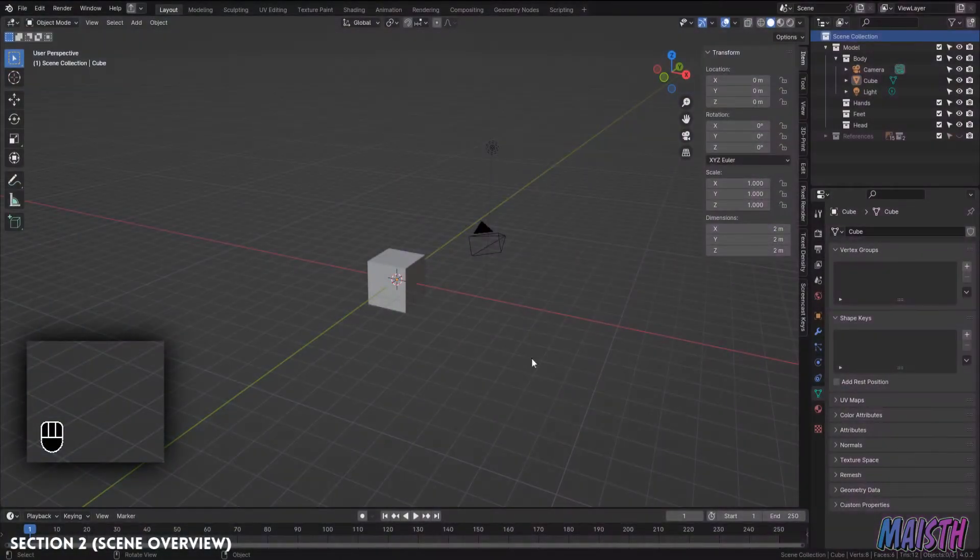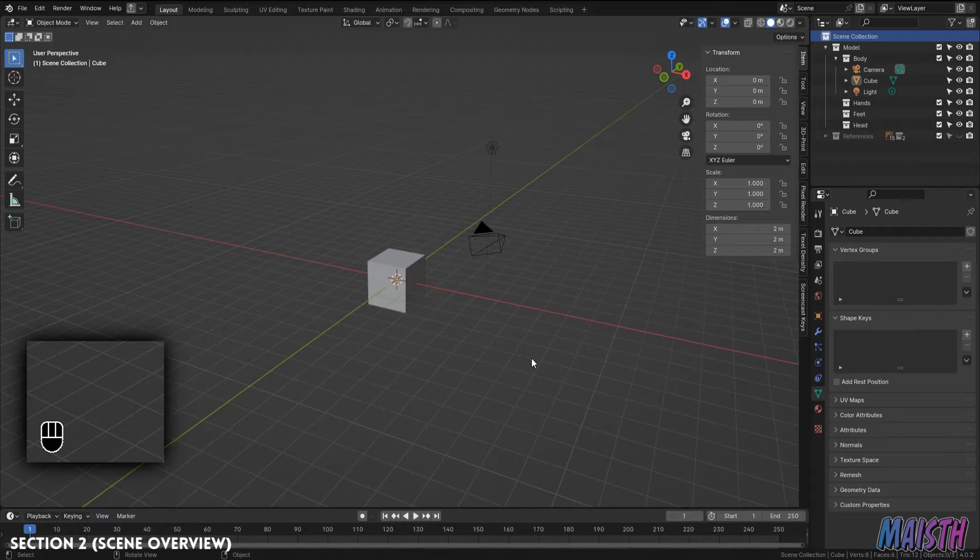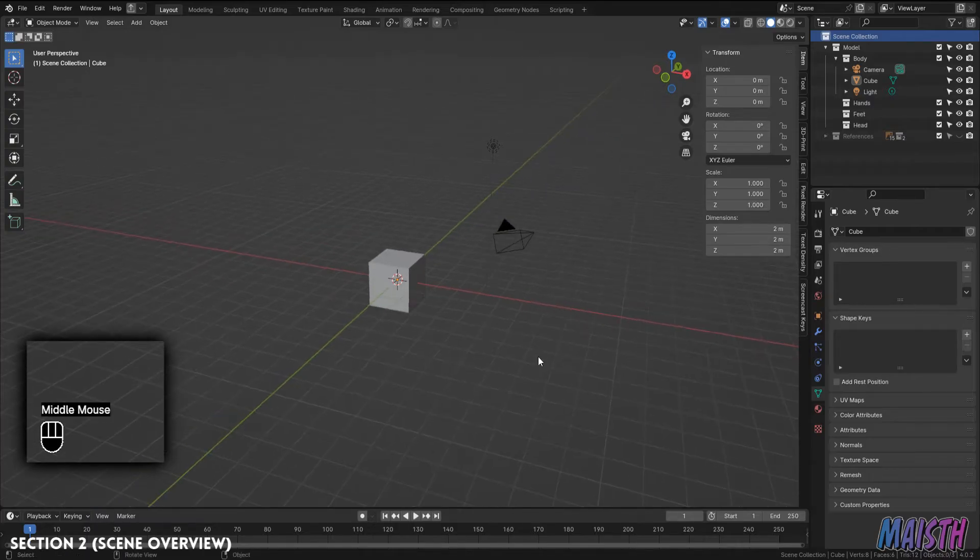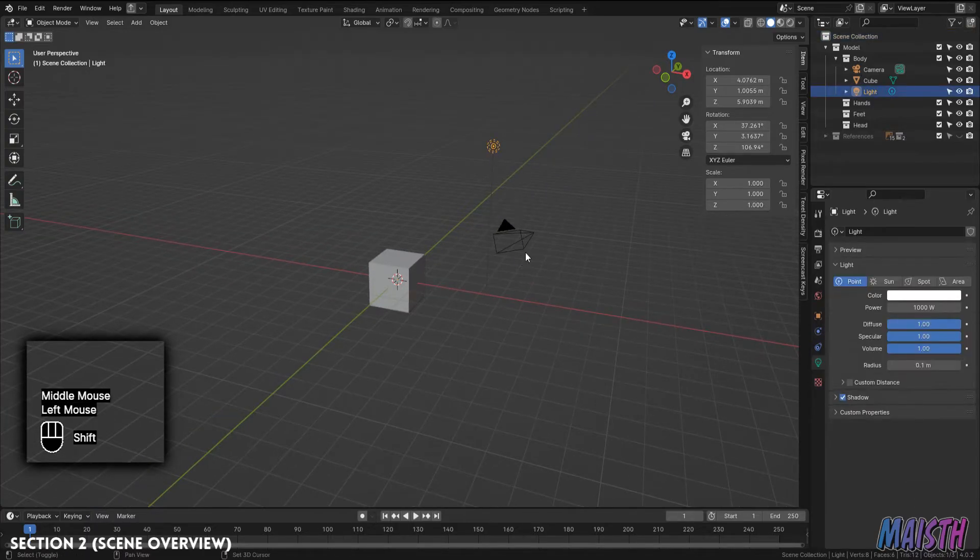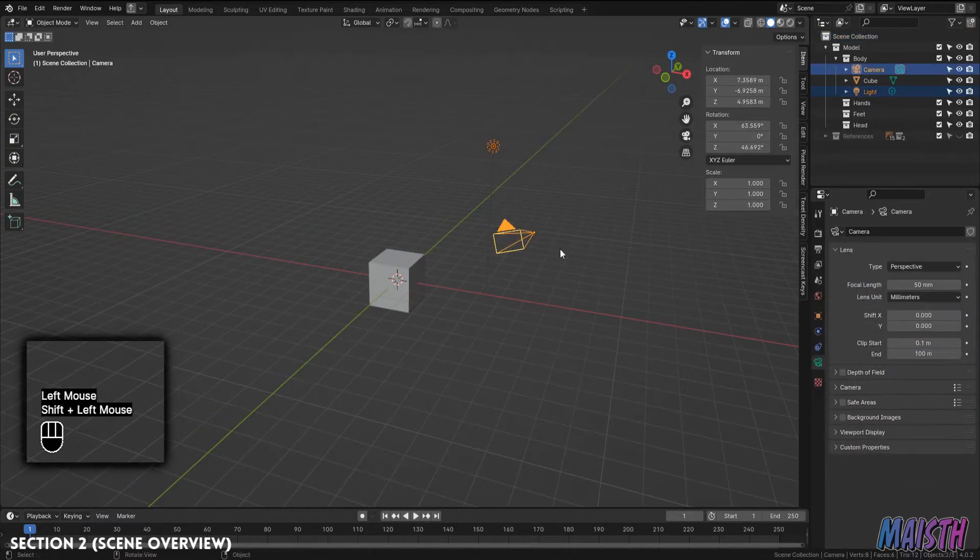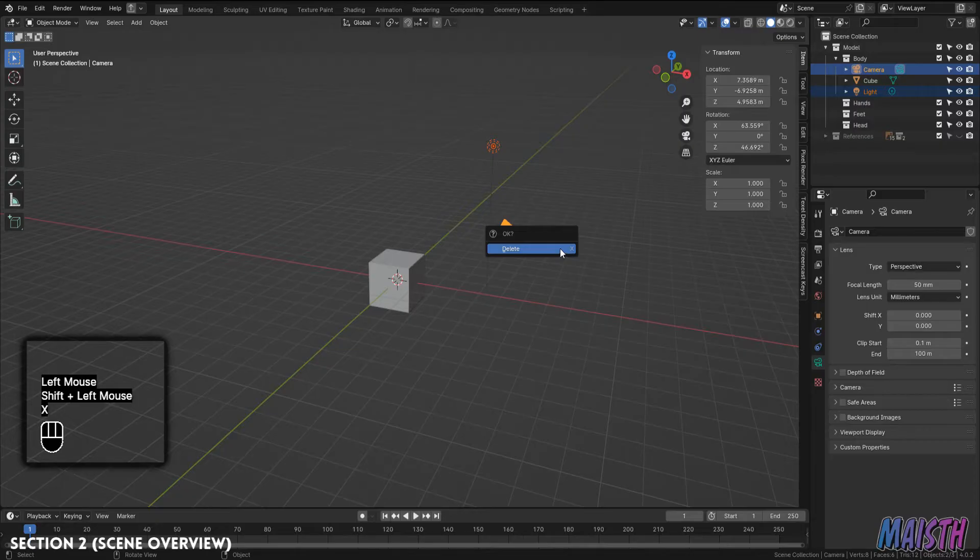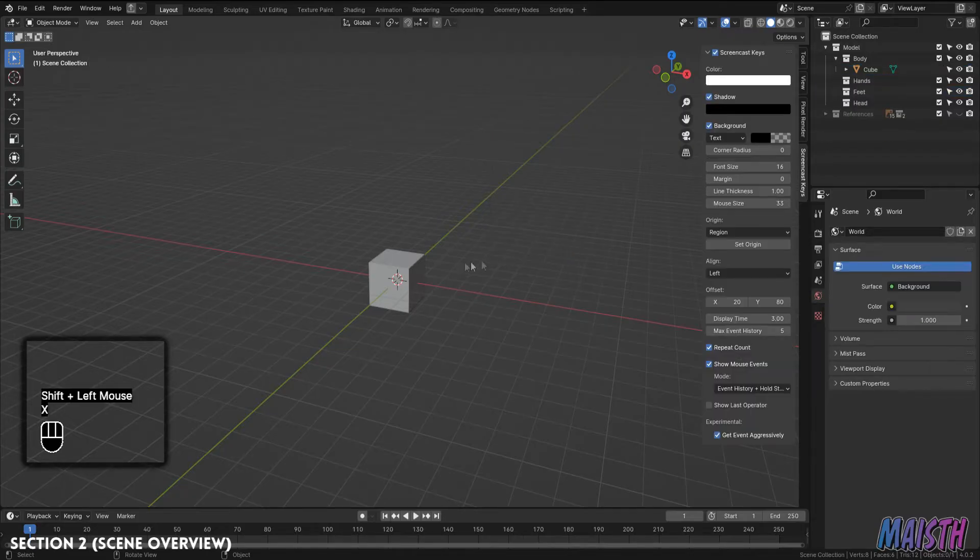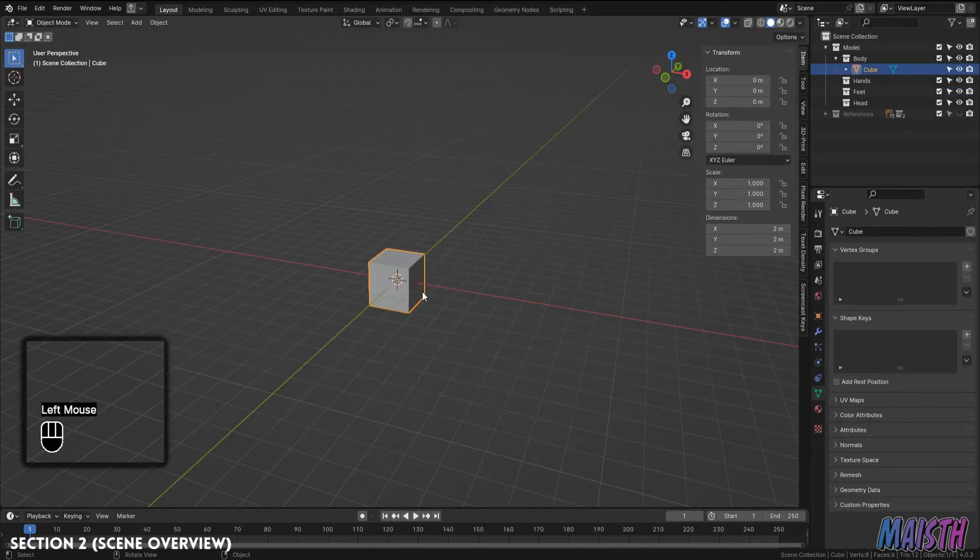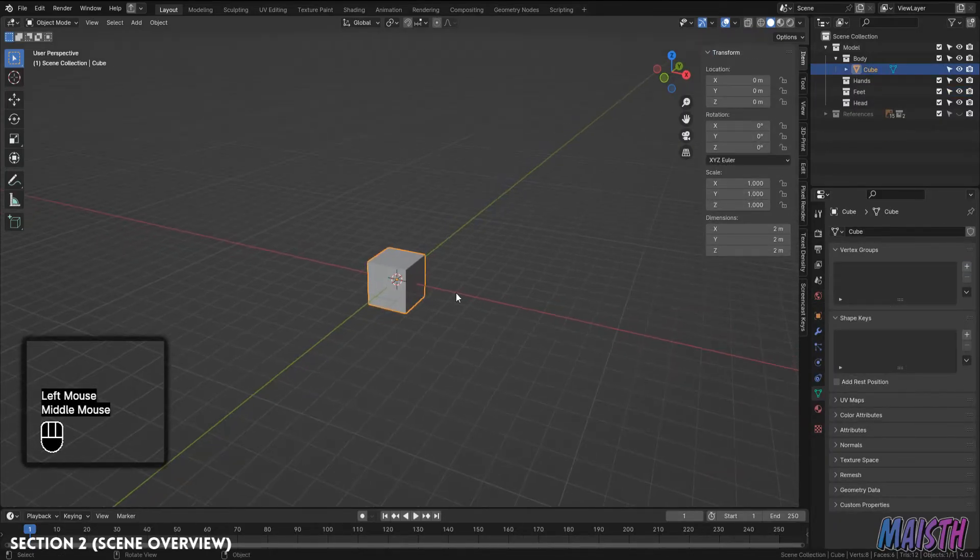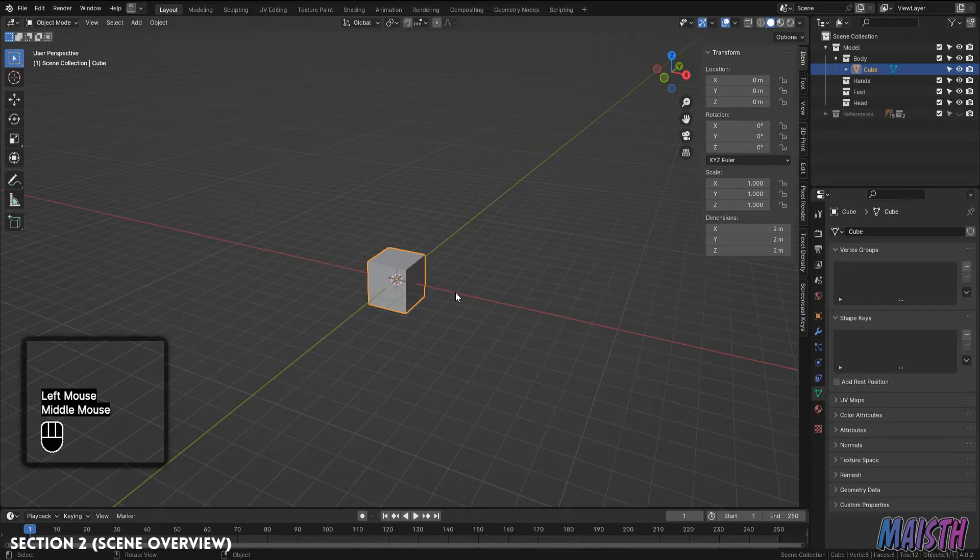So now that we are on Blender, the first thing we're going to do is delete the light and camera objects as we do not need them right now. And no, we're not deleting the default cube. In fact, we're going to be using it to model the body. There are many ways of modeling a body, but in my opinion, the best way to start is with a cube. This way we can easily change how many polygons we want our mesh to have.